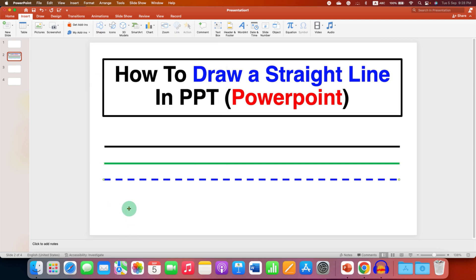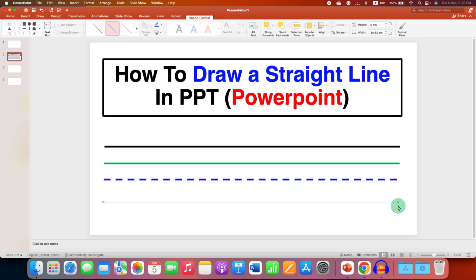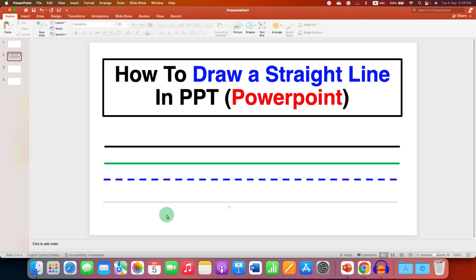Now the trick here to draw the line is: press and hold the Shift button on your keyboard, and then draw a line using your mouse. So every time, you will get a straight line.